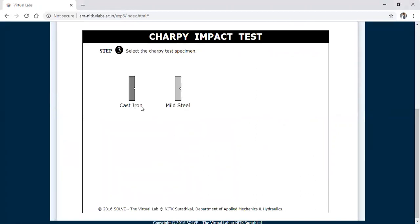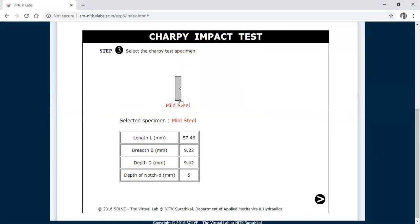Here you can select cast iron or mild steel. I am going to select mild steel. These are the dimensions of the selected specimen: length is 57 mm, breadth is 9 mm, depth is 9.22 mm, the other depth is 9.42 mm, and the depth of the notch is 5 mm. All dimensions are in mm.